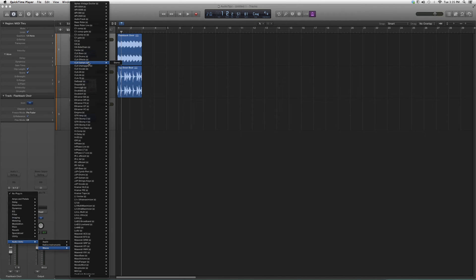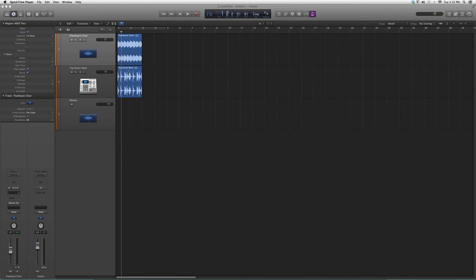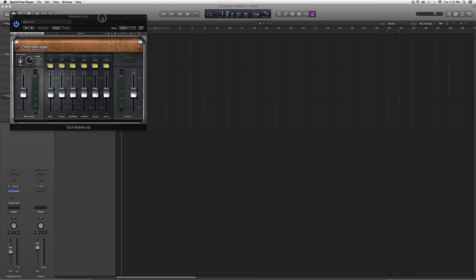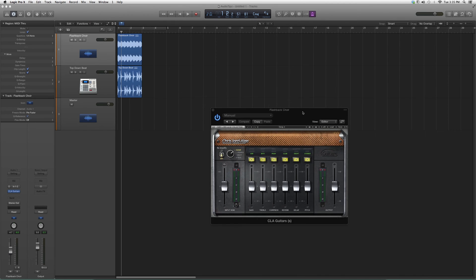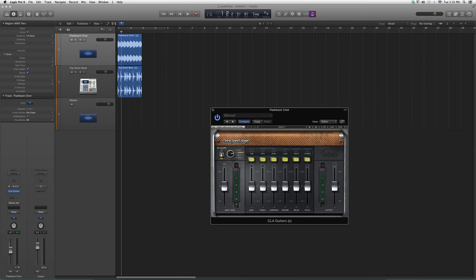We're going to go down to CLA Guitars, click on it, and open it up. It's going to look exactly like the other ones but it works different. On your right hand side you can have Clean, Crush, Crunch, Heavy, or you can bypass it. Reamplify you can have on or off.